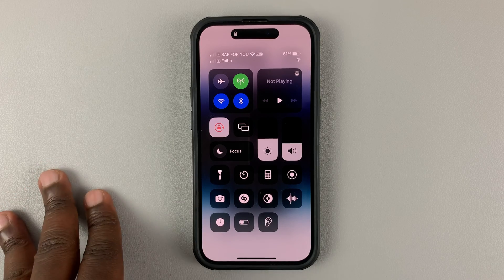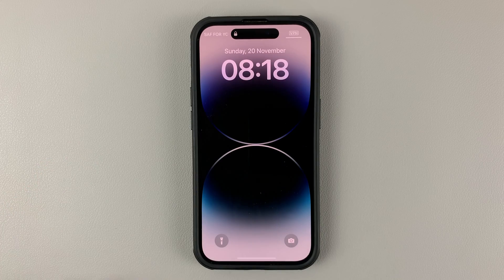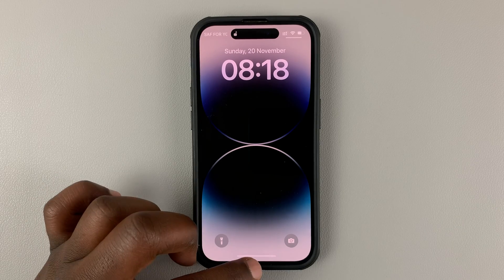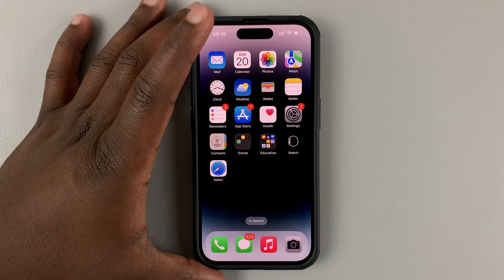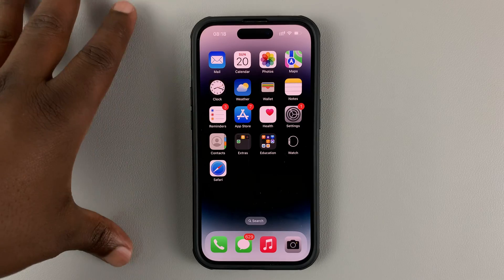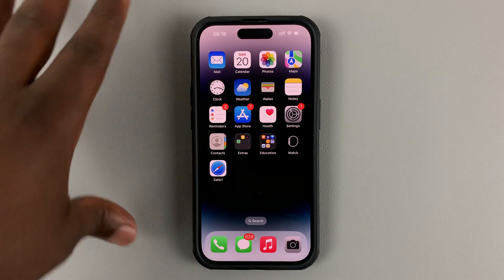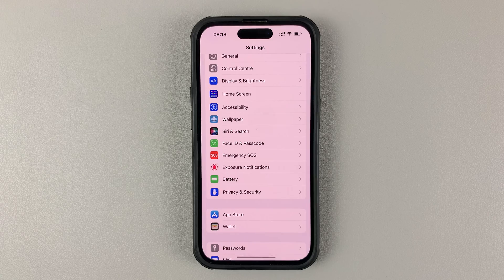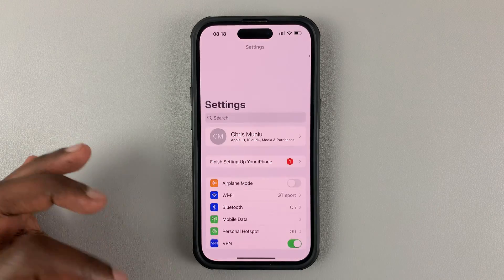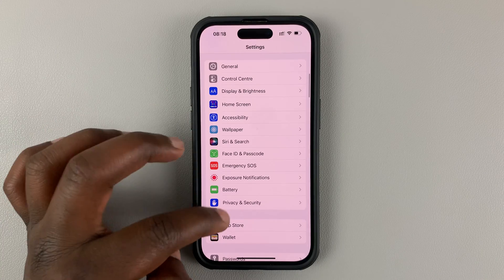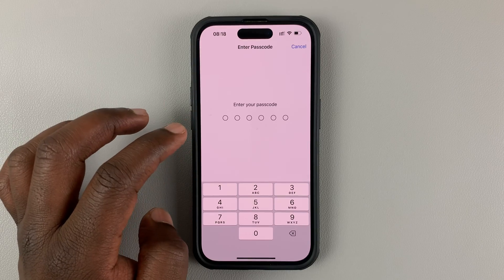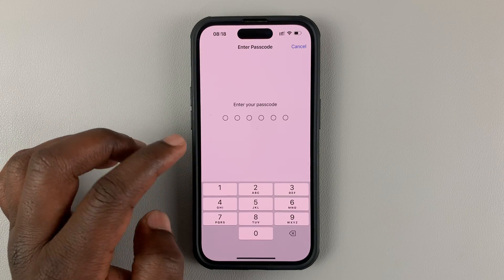If you find this weird and you want to change that, you can actually block or disable the Control Center from your iPhone's lock screen. To do that, simply go to Settings, then on the main Settings page go to Face ID and Passcode, tap on that, and then enter your passcode.